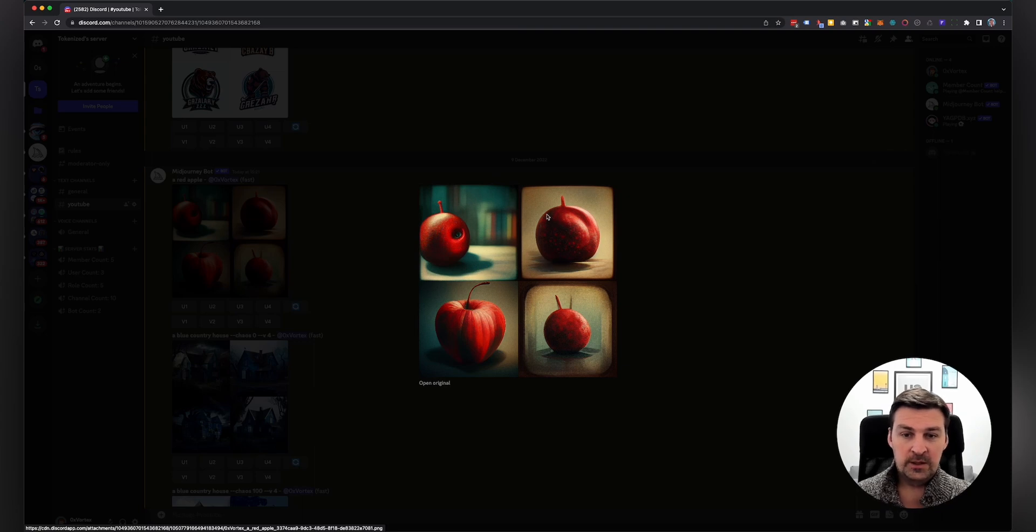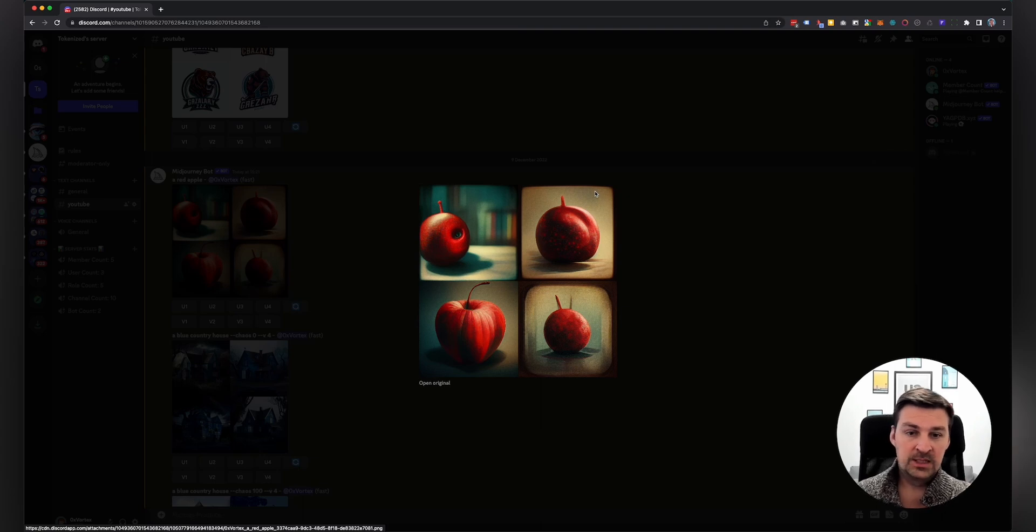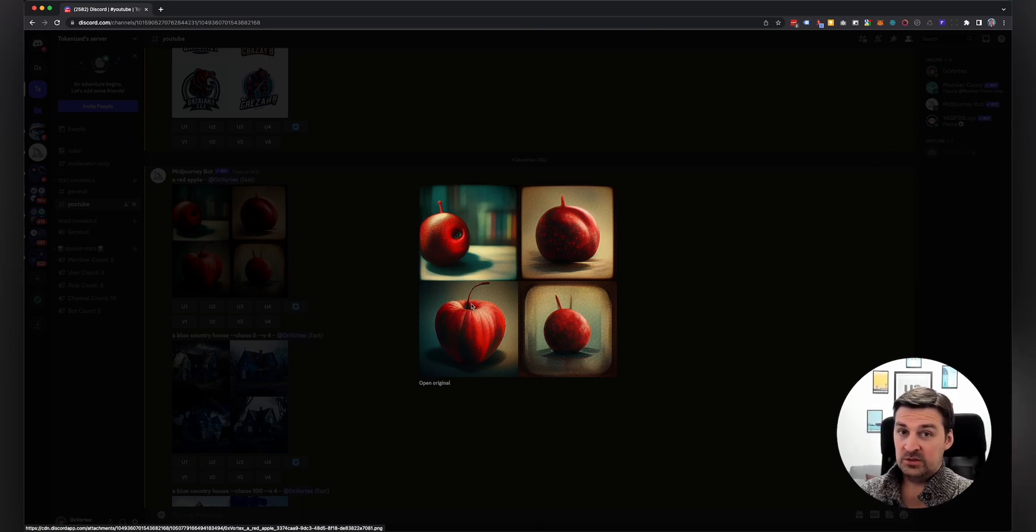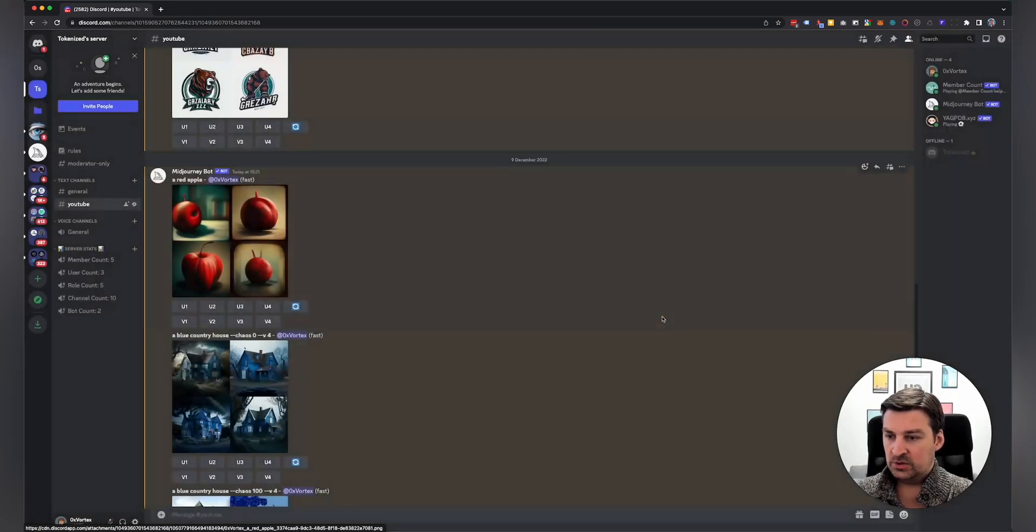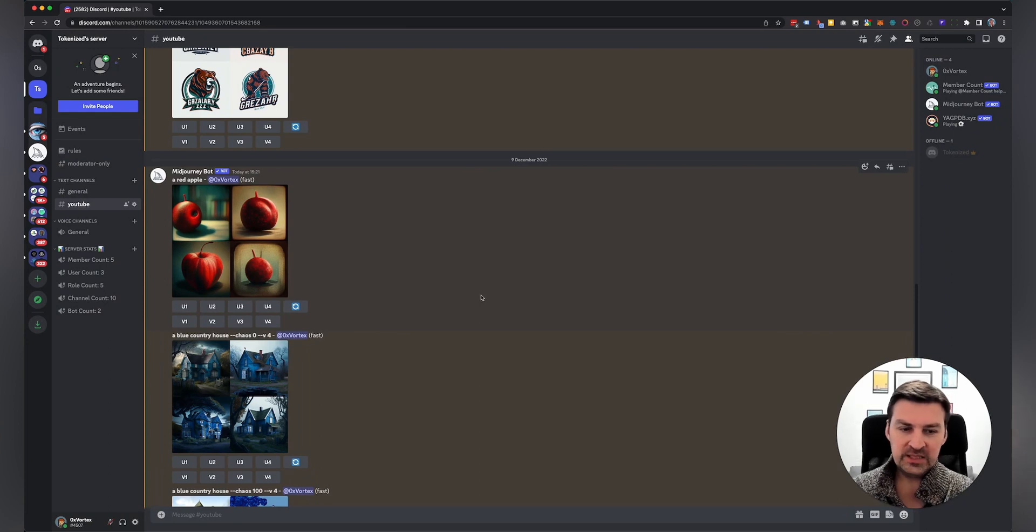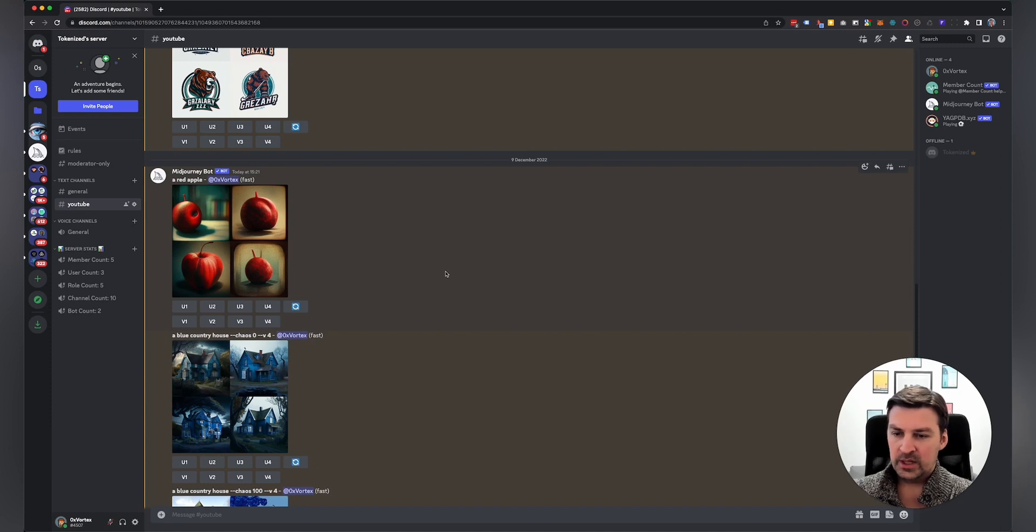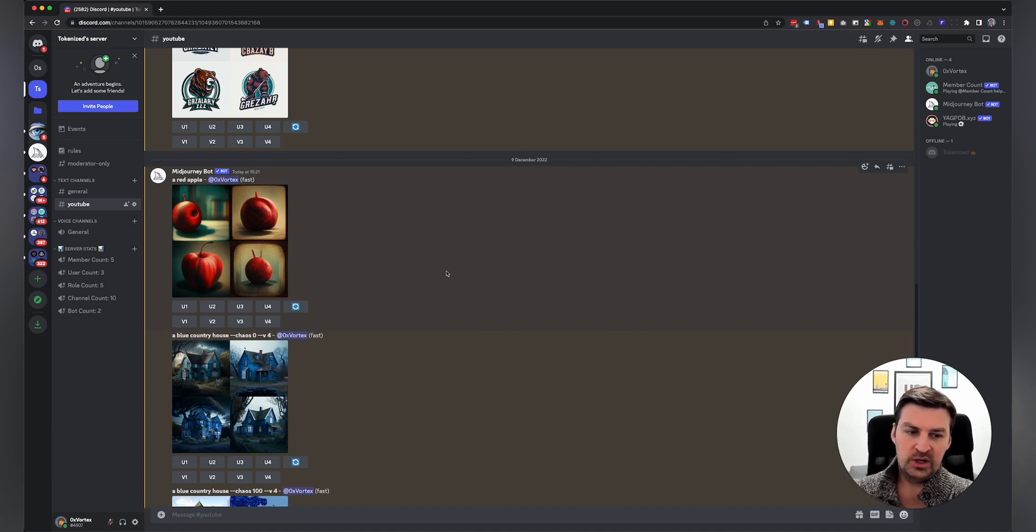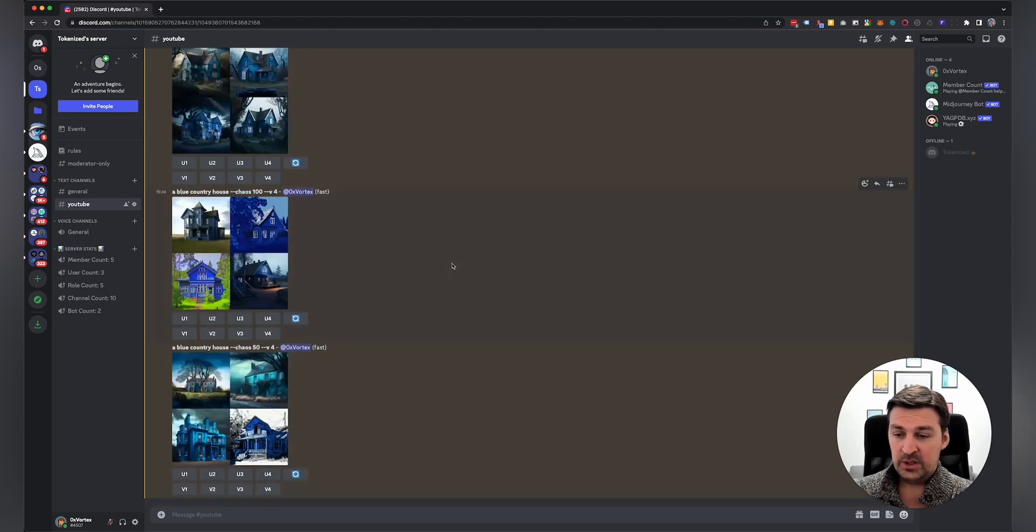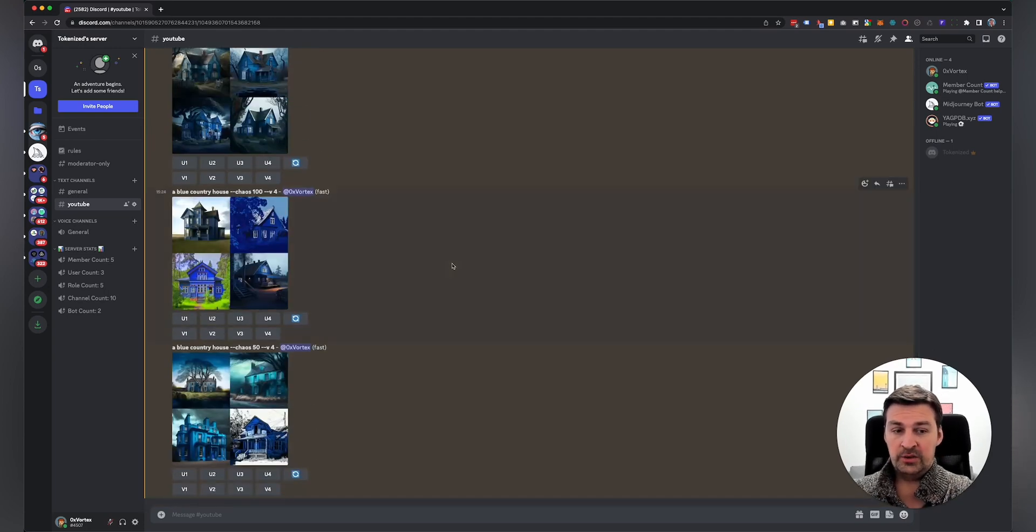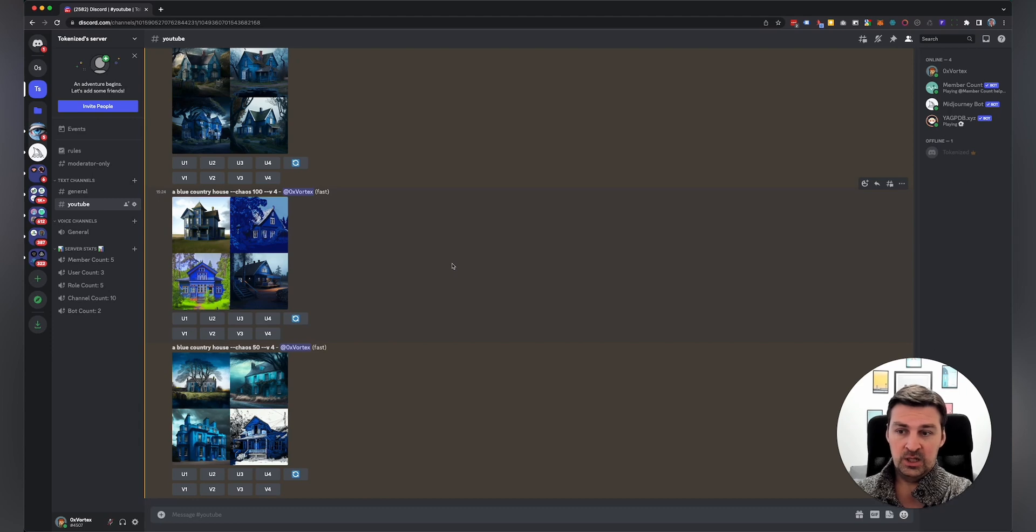If I had then switched to chaos 100, you would have seen some crazy artistic variations here. You would have seen maybe, I don't know, perhaps even a painting in a frame with an apple in it, some crazy interpretations on what a red apple might be. And this is part of what makes Mid-Journey so interesting and exciting. But it's not for everybody. And it really depends on the situation that you're trying to use it in.